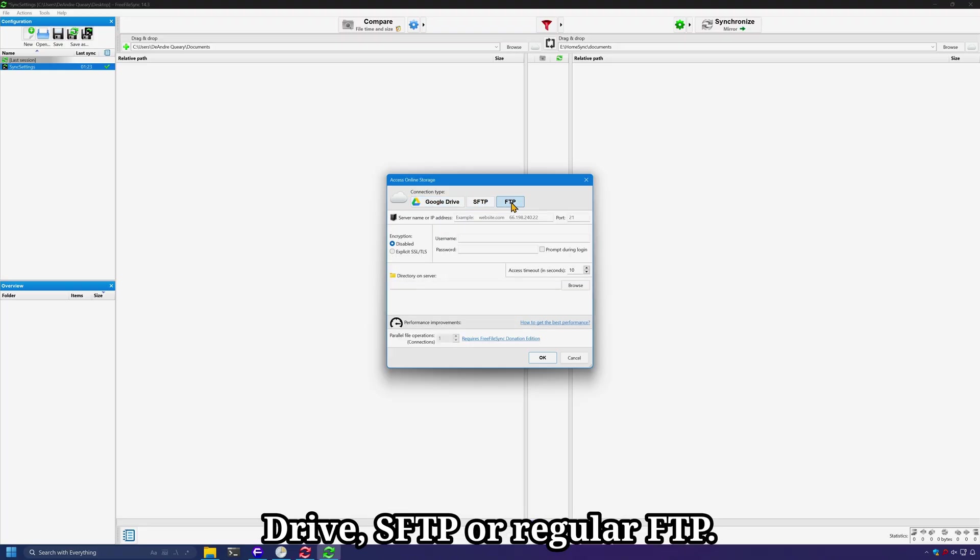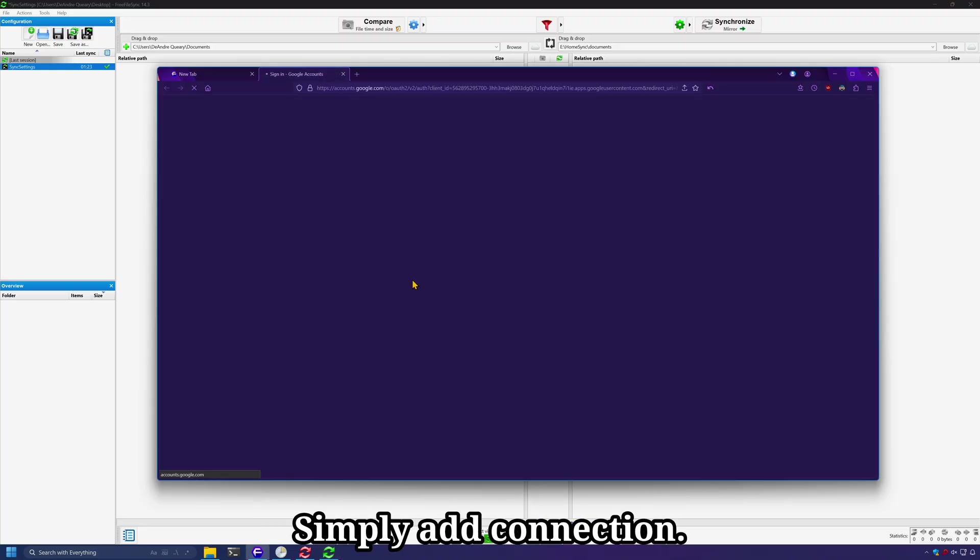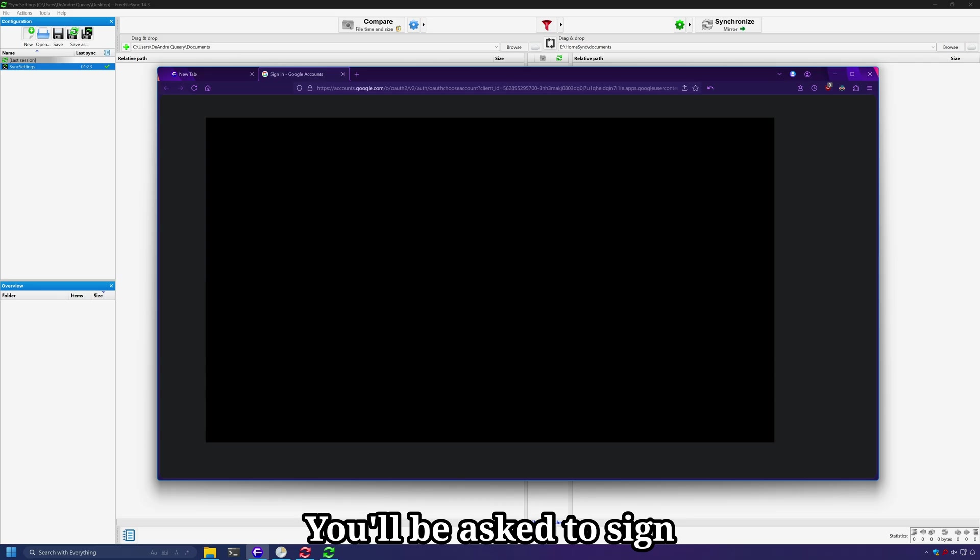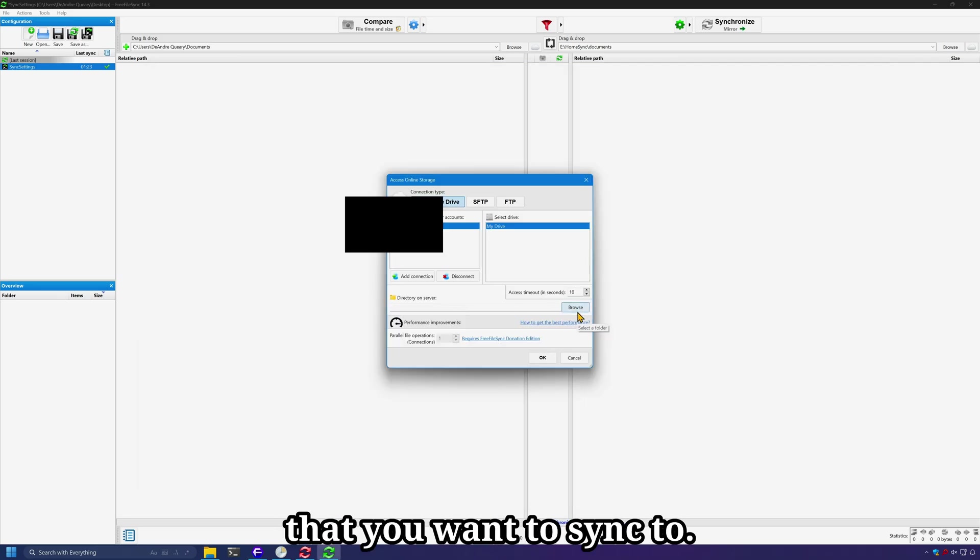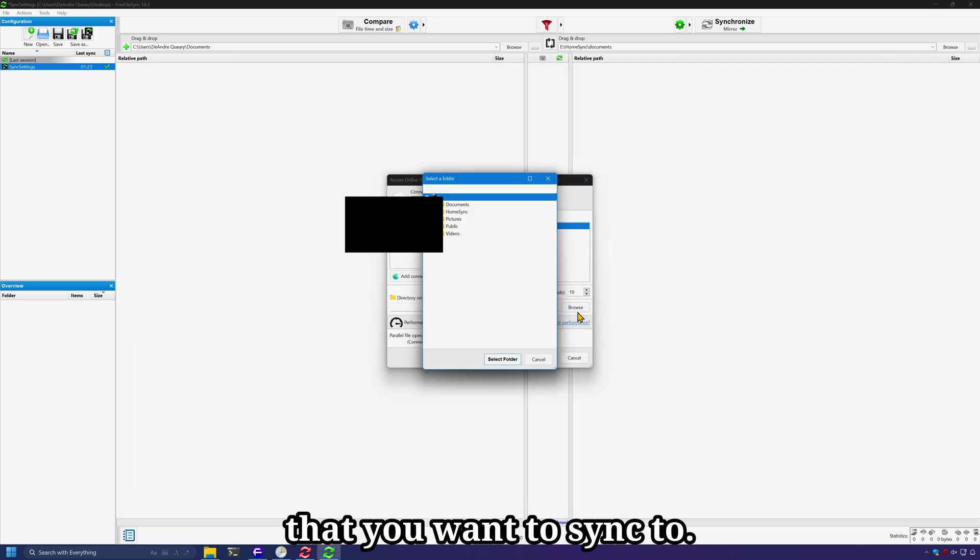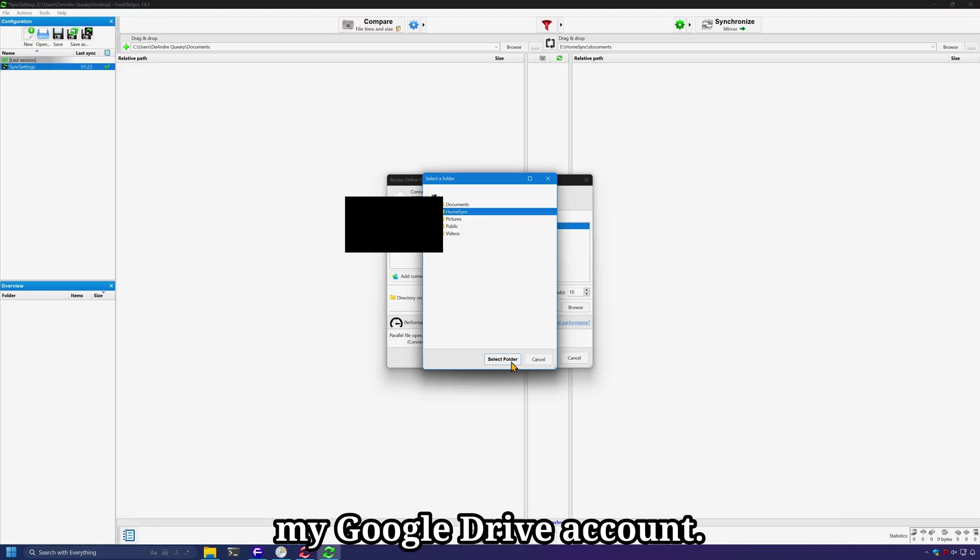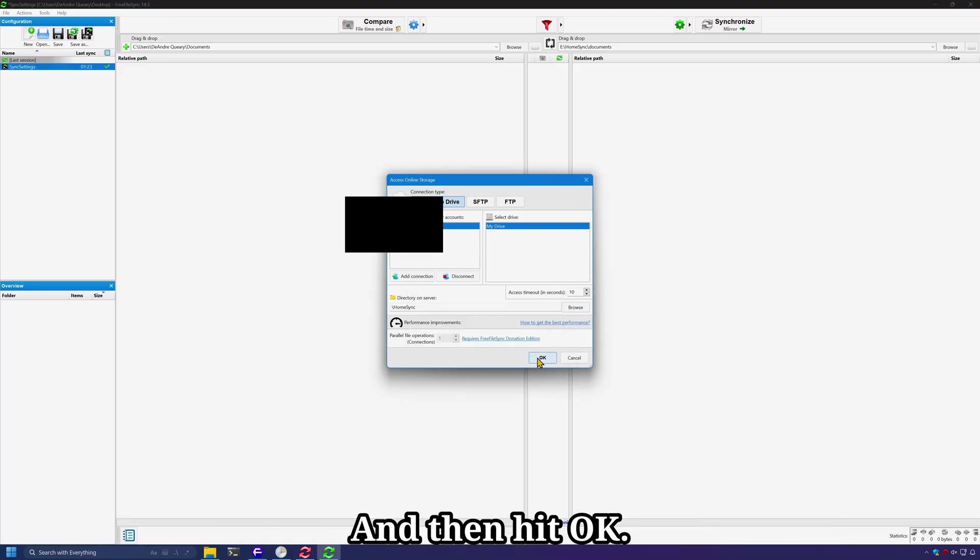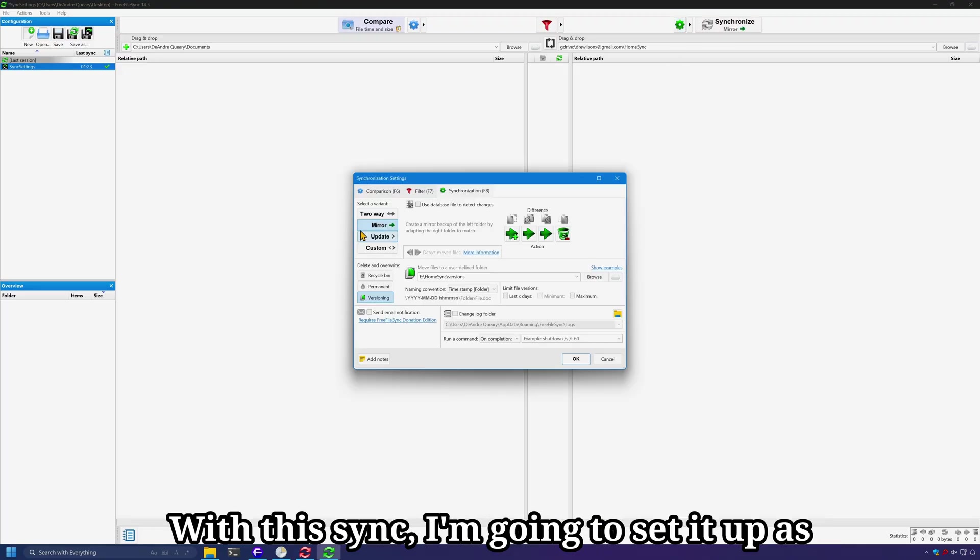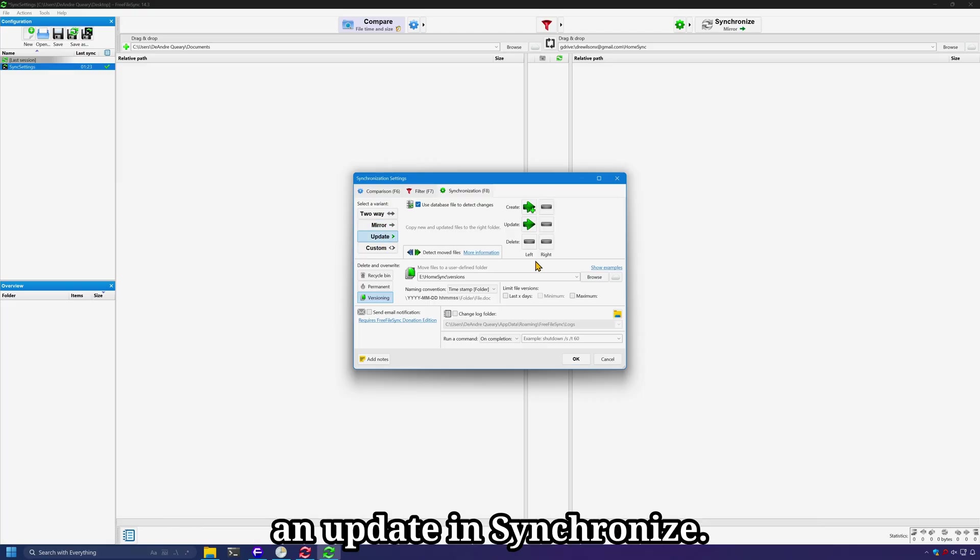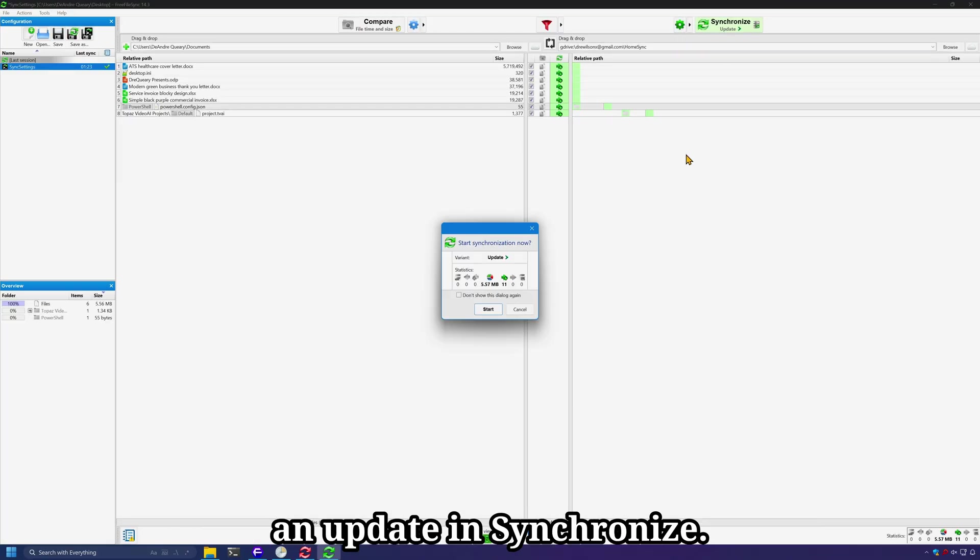Simply add connection. You'll be asked to sign into your Google account. Select the folder that you want to sync to. I'll sync to a folder called HomeSync on my Google Drive account and then hit OK. For this sync, I'm going to set it up as an update and synchronize.